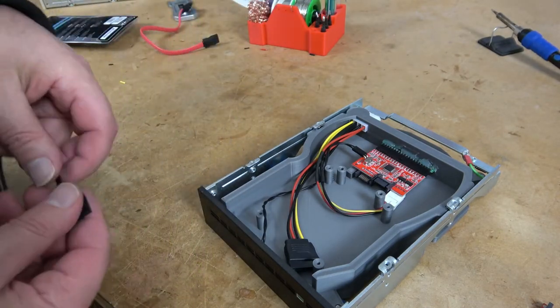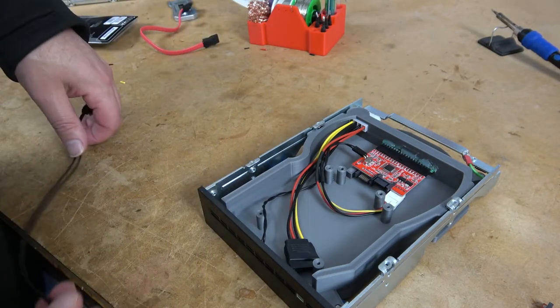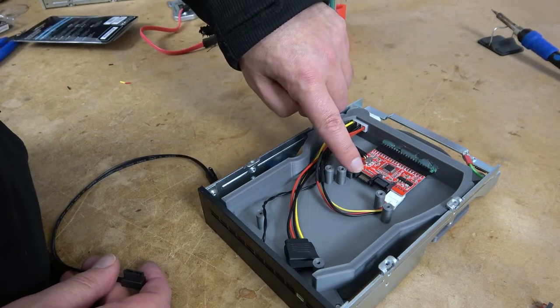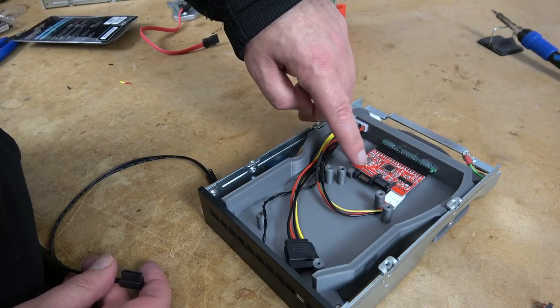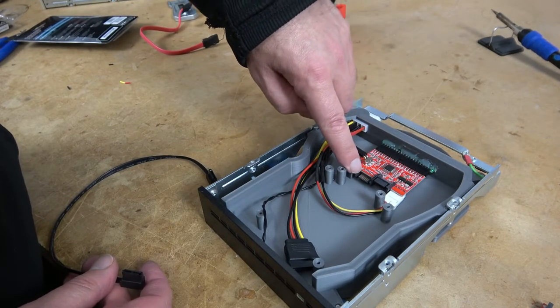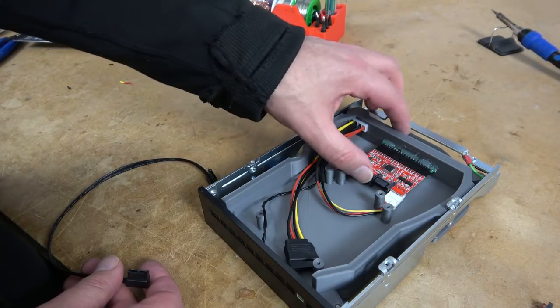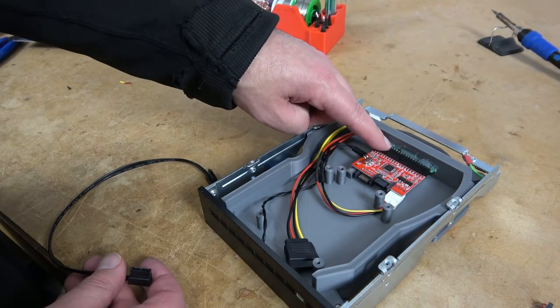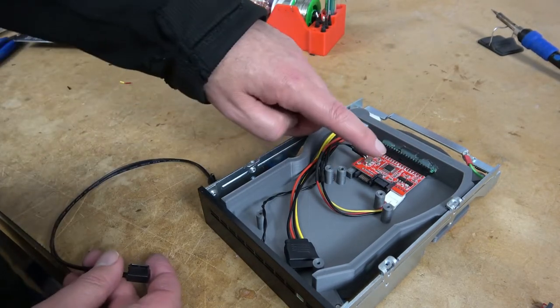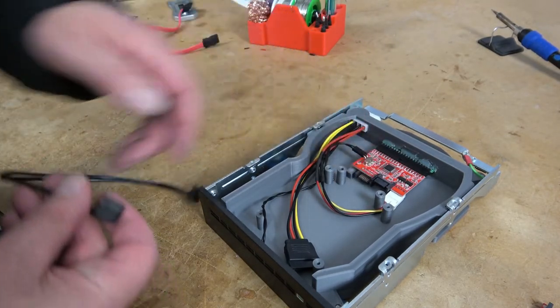To make this work we need to connect to the SATA plug on the adapter that is furthest away from the power. That is this one. If we had this reversed, like if we were plugging into a hard drive, we'd use this connection.